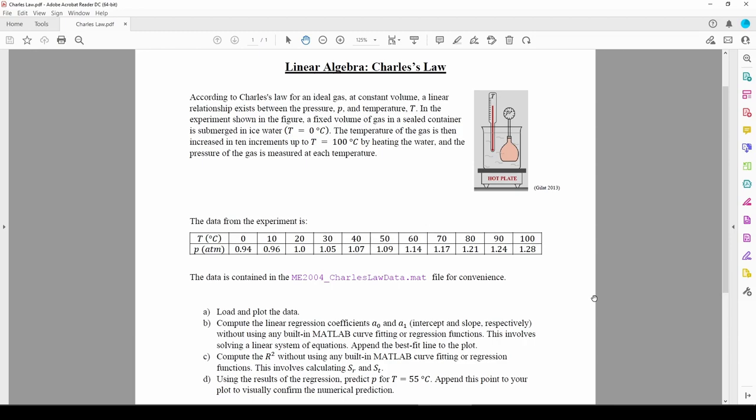In this video, we'll do a curve fitting example related to an ideal gas. Charles' law states that the pressure of an ideal gas at a constant volume is linearly related to its temperature.